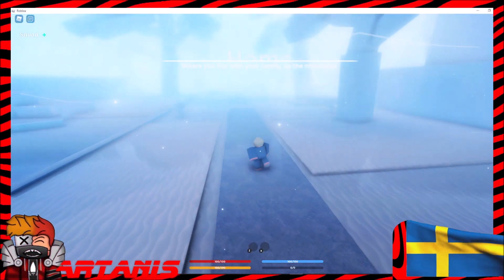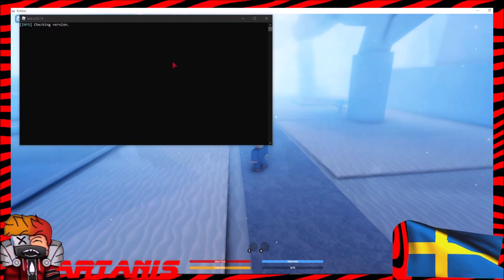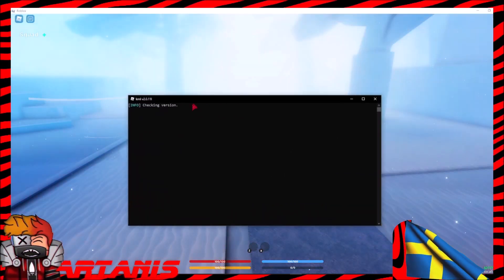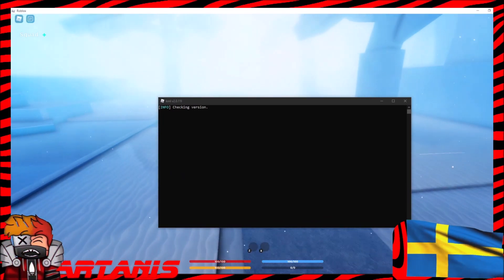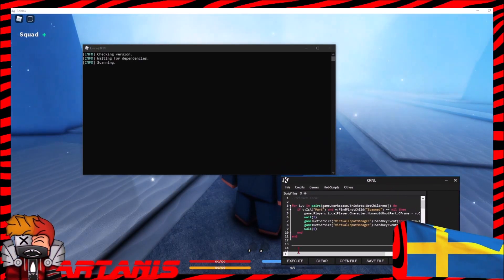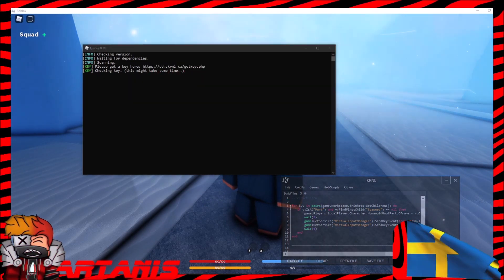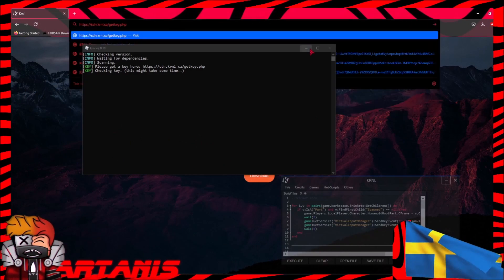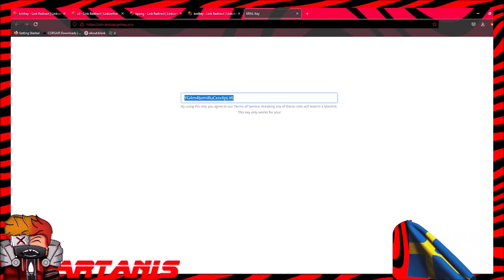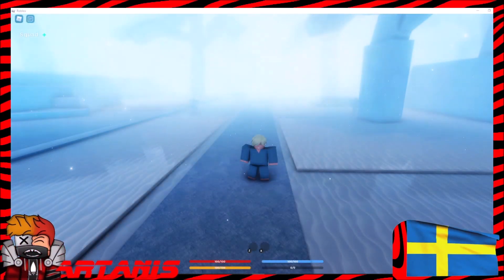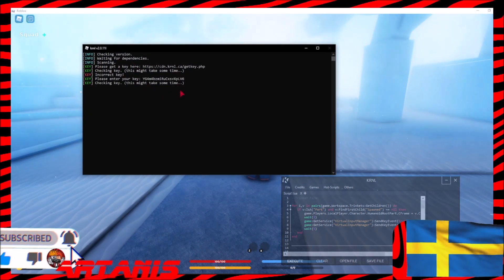Okay, so we're in here again. I clicked inject and this time it's working. In the top corner it'll say checking version. It'll show you these two things, and then it will say please get a key here — so you're going to want to copy this link and put it in over here like that. Once you go through the linking task, copy the key, close the tab, and then paste the key in right there and hit enter.